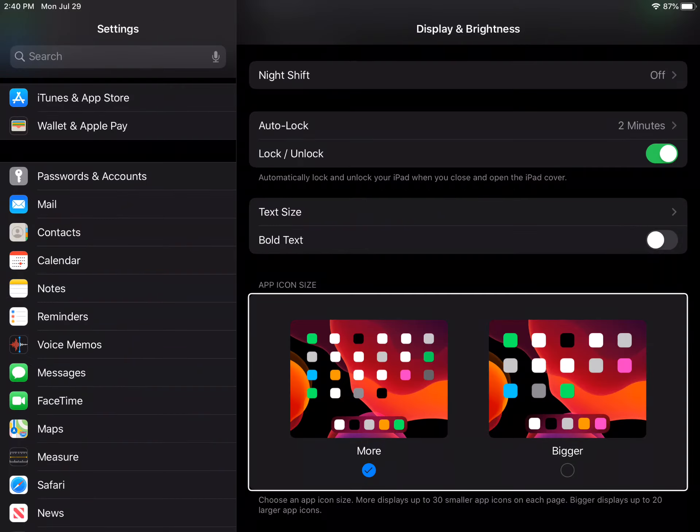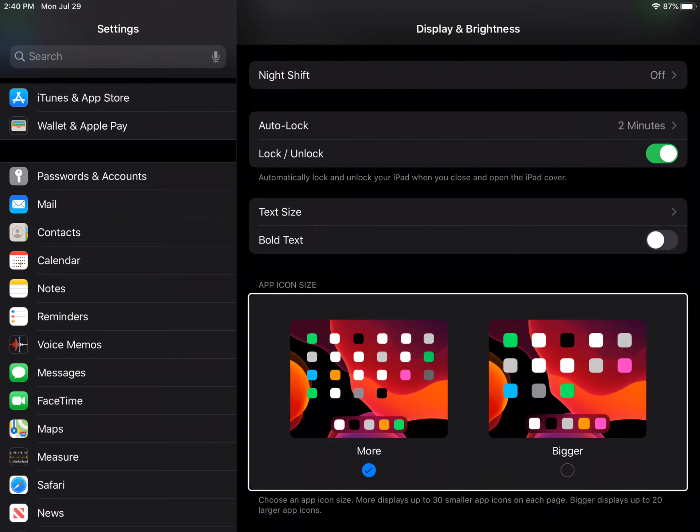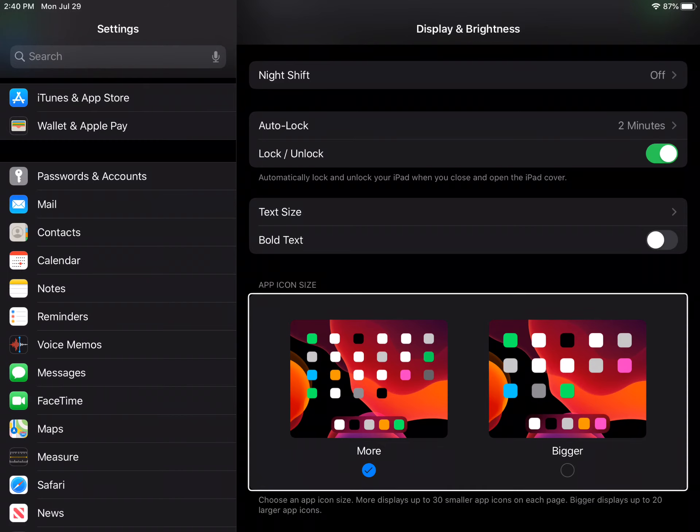In iPadOS 13 beta 5, you now have the option to choose between a 4x5 or 6x5 app icon layout for the home screen. Find this by going into display and brightness and scrolling down to the bottom.